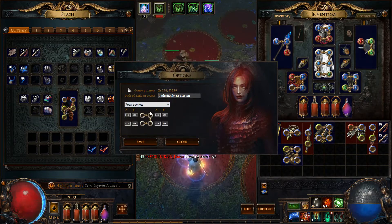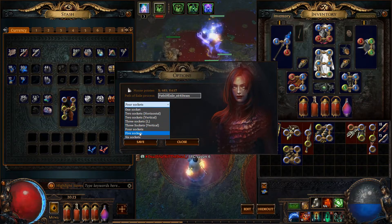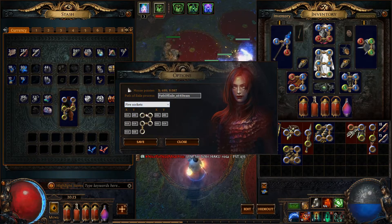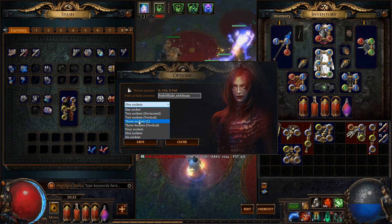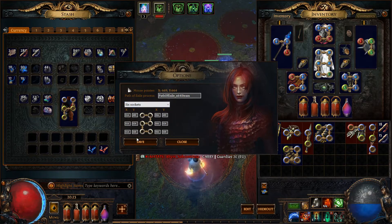Additionally, you can set the locations for 1 socket, 2 sockets, 3 sockets, and so on up to 6-socket items.